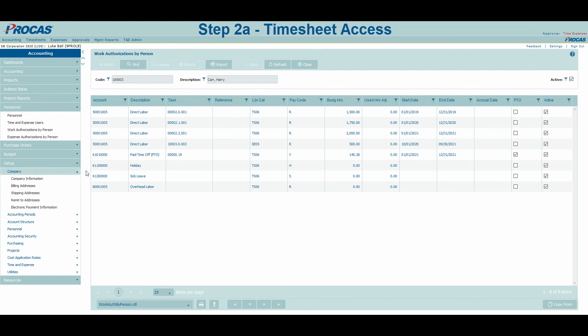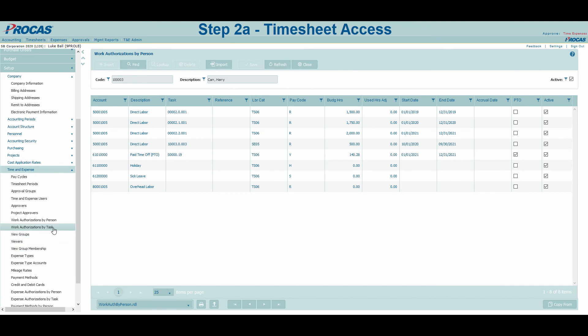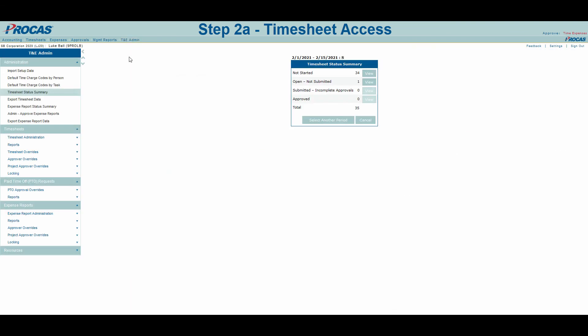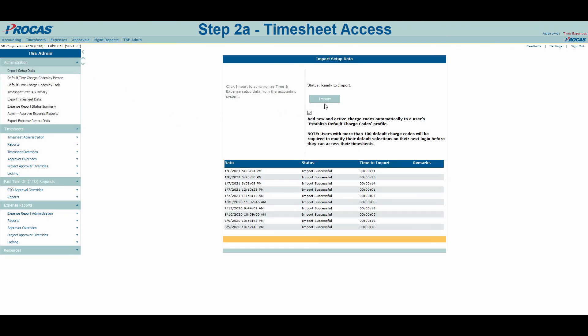As a tip, if you're establishing new charge codes for all employees by task order, it can be more efficient to do so by using the Work Authorizations by Task form under Setup, Time and Expense. Now that we've created charge codes, let's import our setup data into the timekeeping module. This can be done by navigating to TNE Admin, selecting Import Setup Data, and selecting Import.